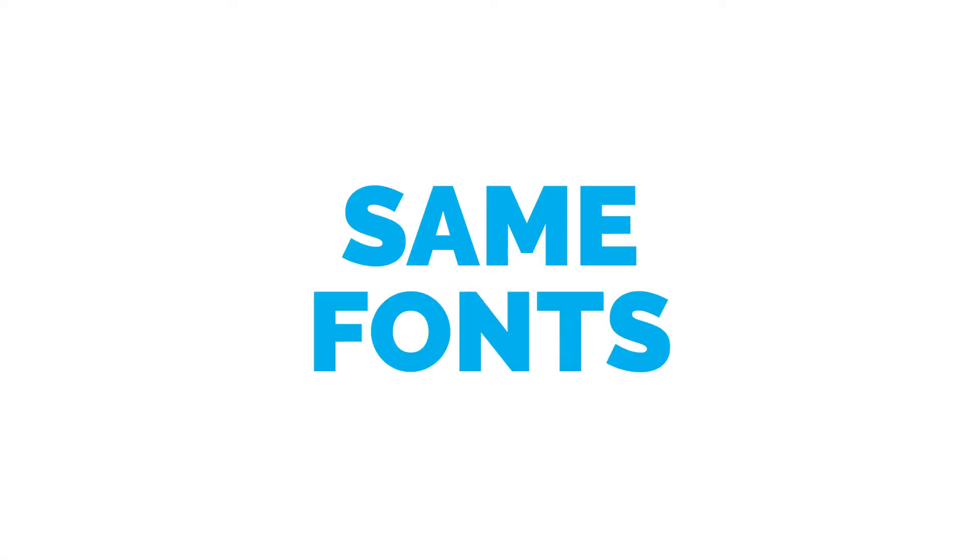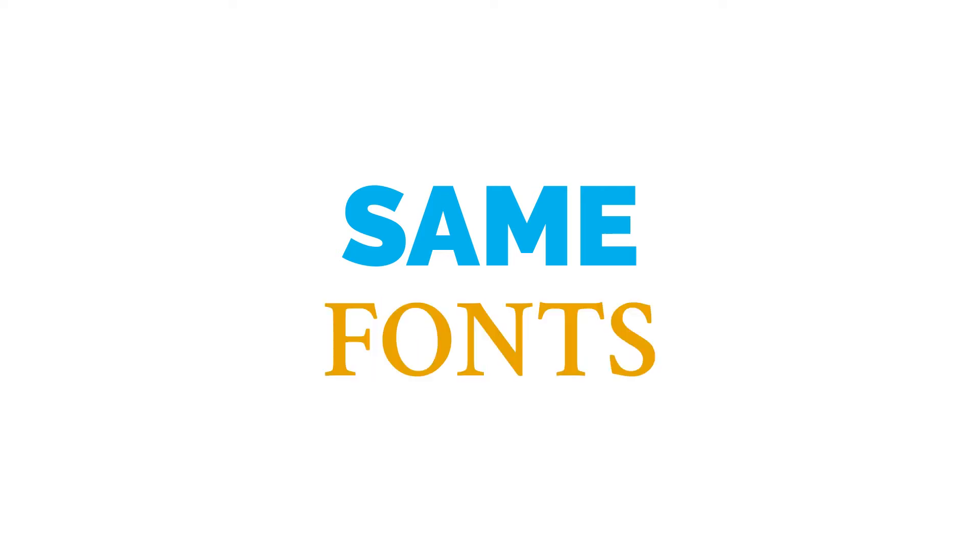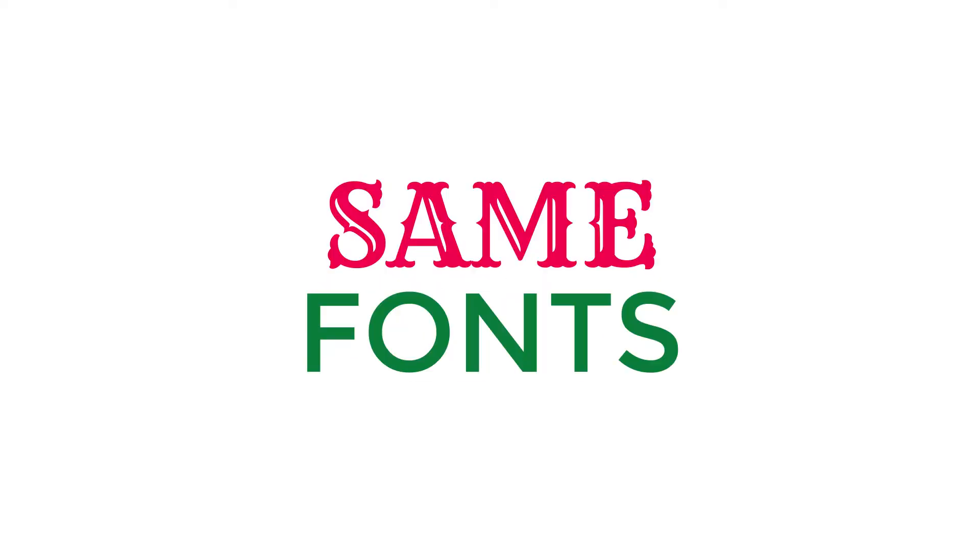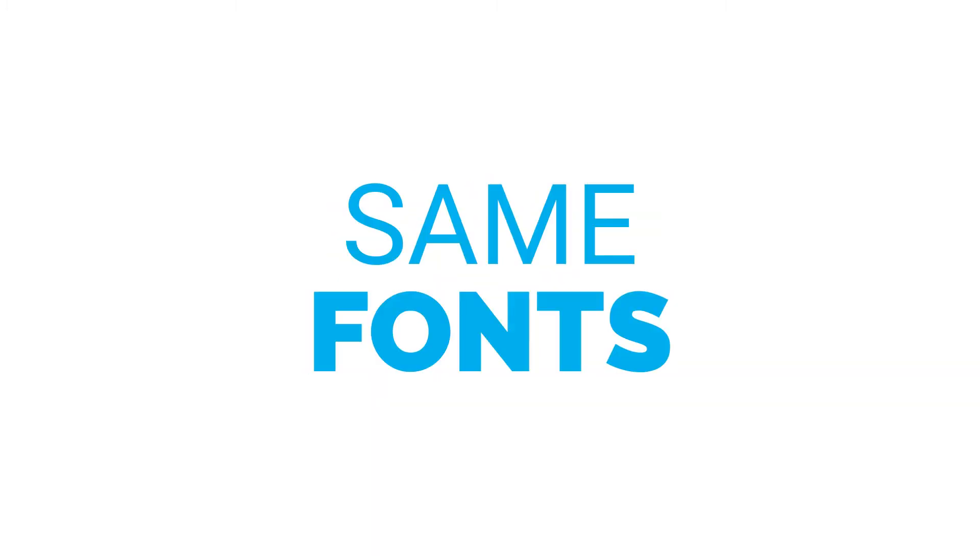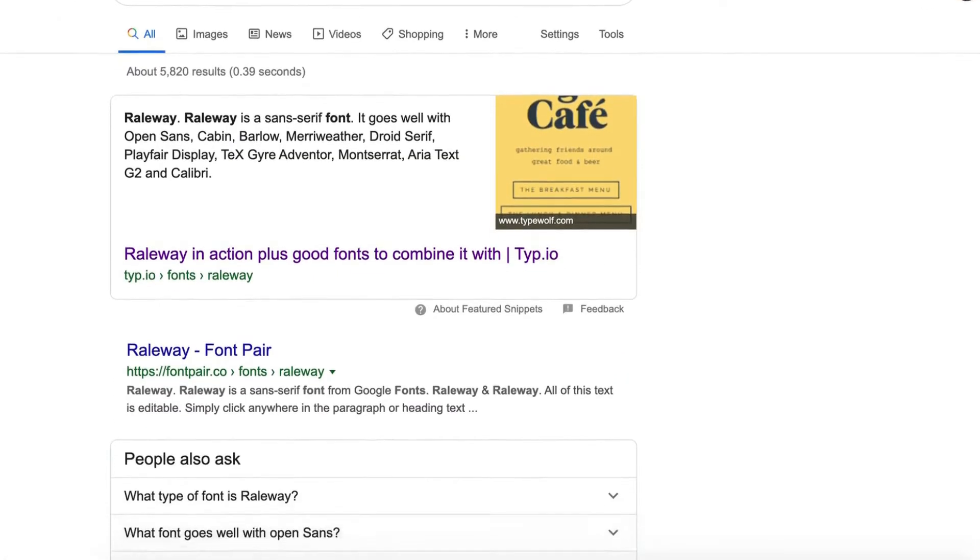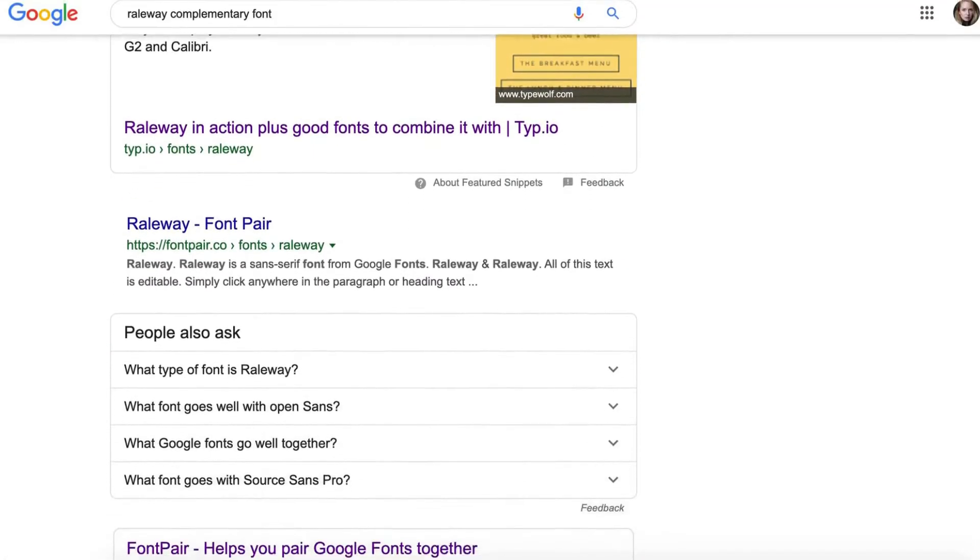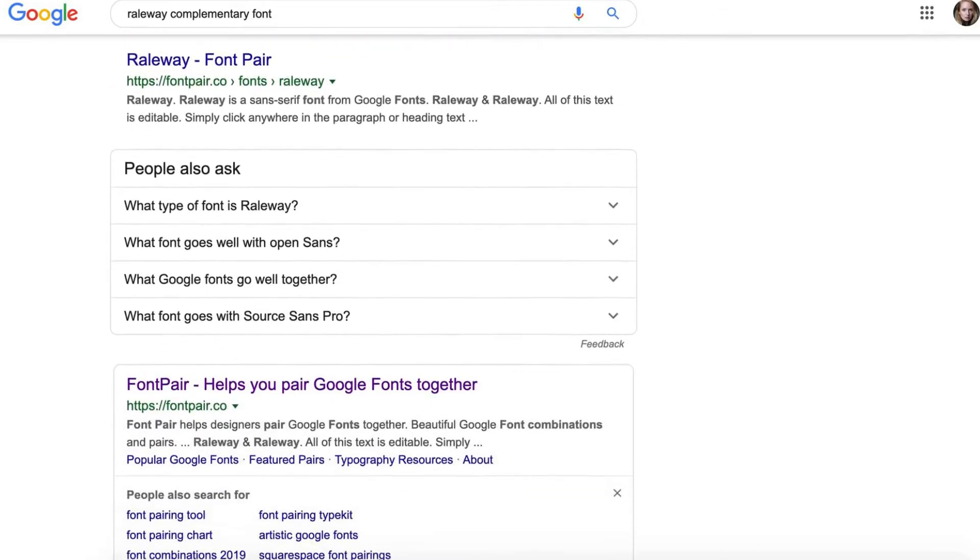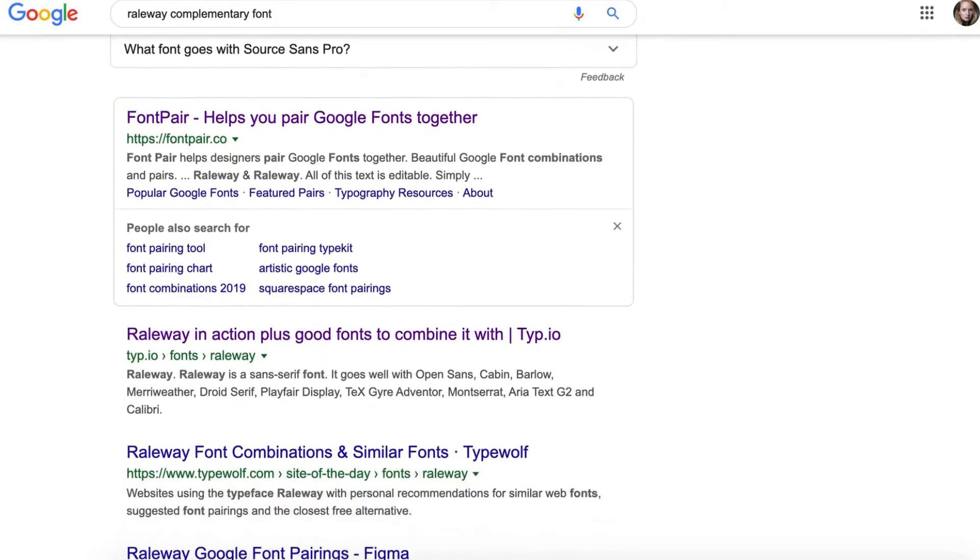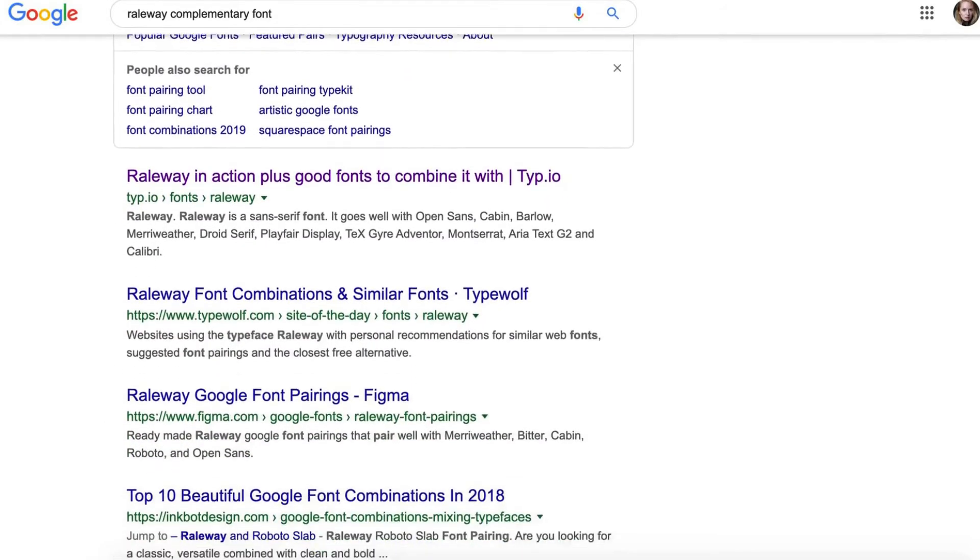Use the same font all the way through your video. Changing halfway through makes your video look messy. For a professional look, use two different fonts that work well together. It's easy to find a nice partner font for the one you're using. Simply type the font name into a search engine and add complementary font. There's a lot of information out there.